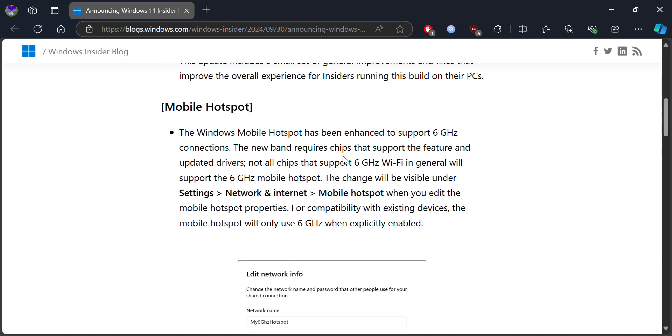There's a new mobile hotspot feature which is now updated to support 6GHz connections, which allows support for devices that already have newer chips. So if you have a new computer that supports this, it's good for you; otherwise it may not work.